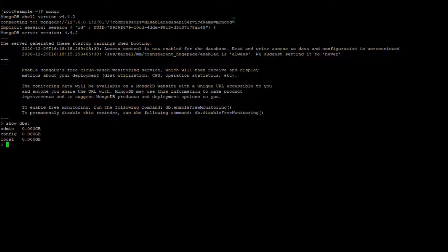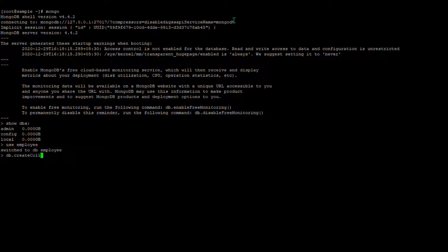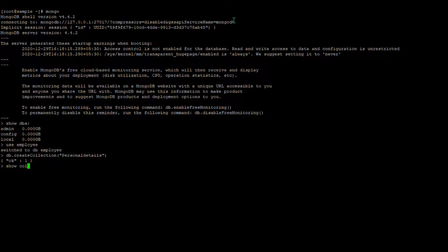Now I'm going to create a new database. I'm going to create an employee database, so I type 'use employee'. The employee database is now created. In this employee database I'm going to create a new collection. To create a collection: db.createCollection('collectionName'). I'm giving it the name 'personalDetails'. The collection is created.